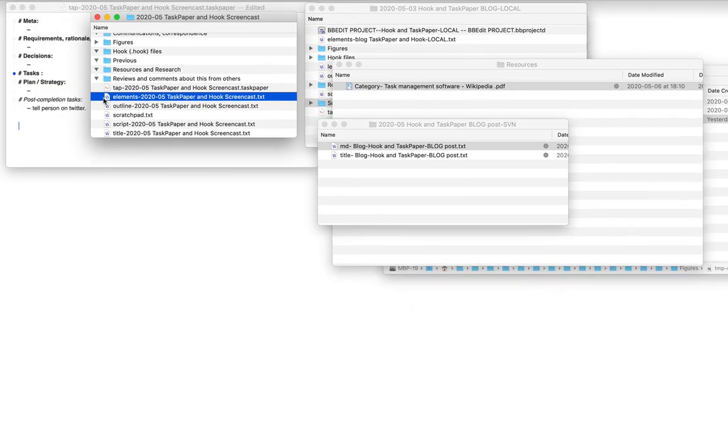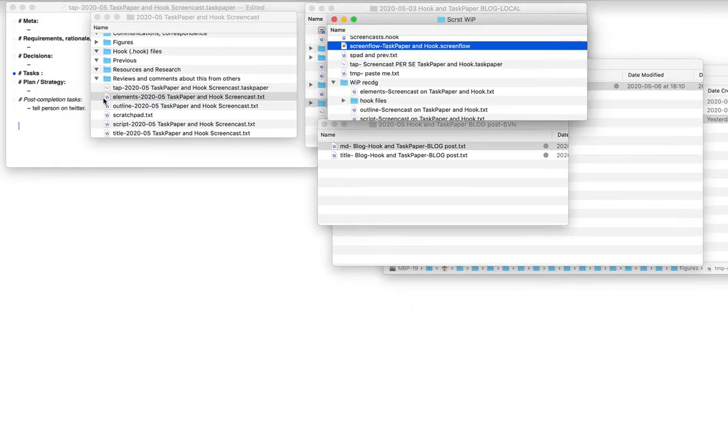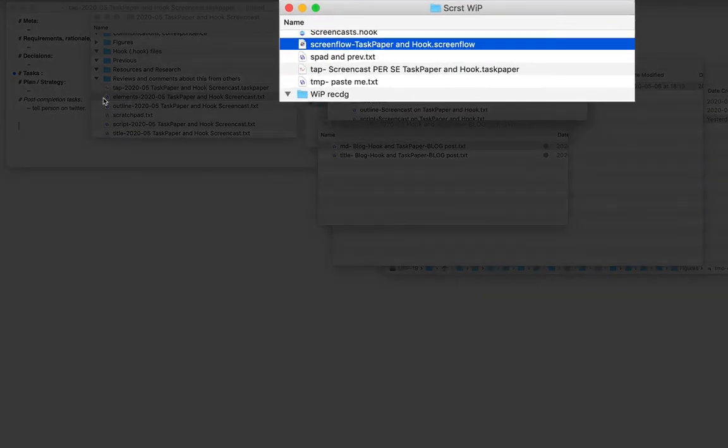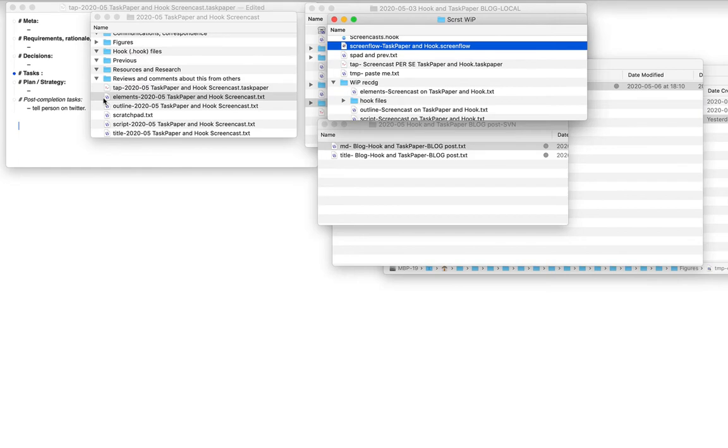One of the key files in this screencast project, of course, is the ScreenFlow file, which is tucked away somewhere. Now, ScreenFlow is a screencasting and video editing app that I'm using. Obviously, I need to quickly navigate between these two files, even after rebooting my Mac. So I'm going to extend my TaskPaper hub file to include it.